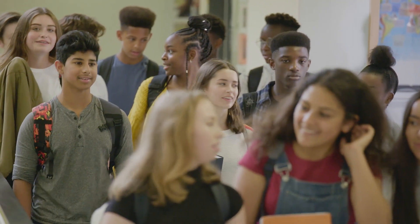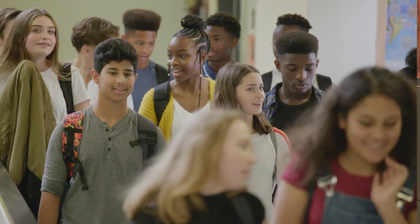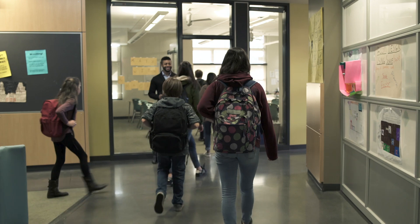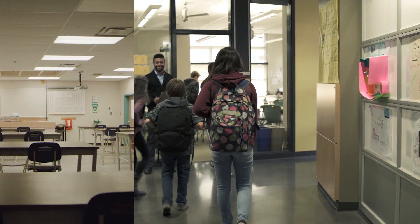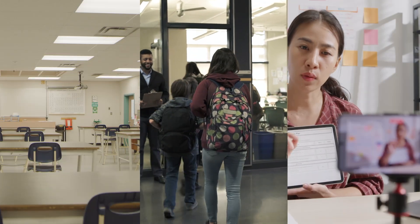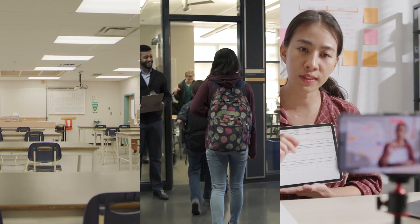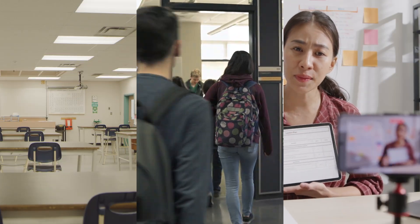Back-to-school season can be hectic. New students, new classes, and often new technology.